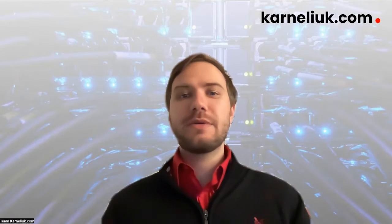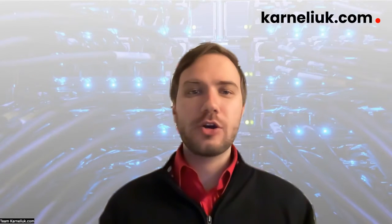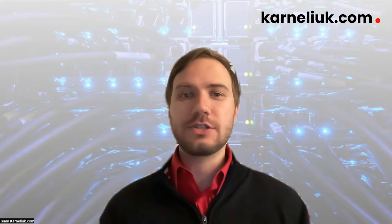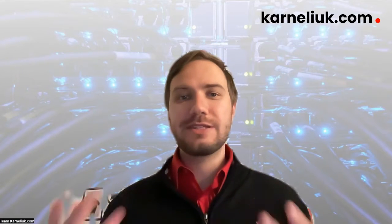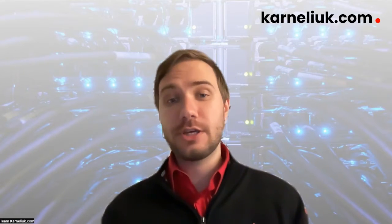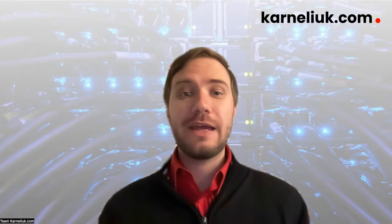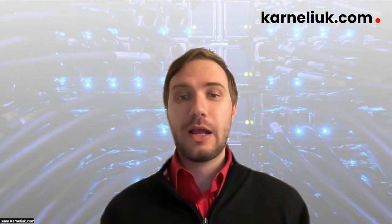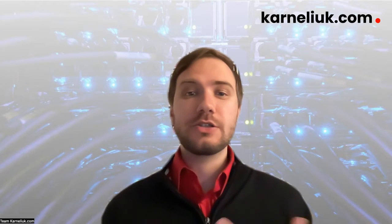Hello, my friend. My name is Anton from Karneliuk.com, and today we start a new video series related to the cloud and OpenStack.